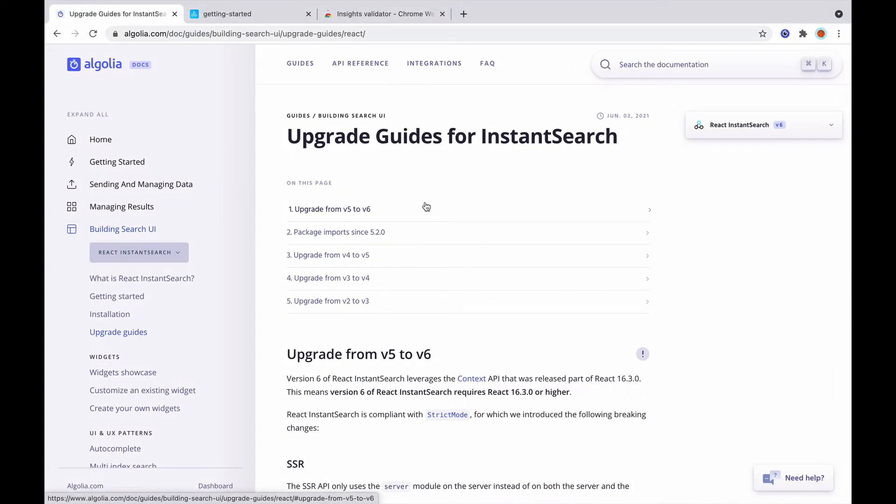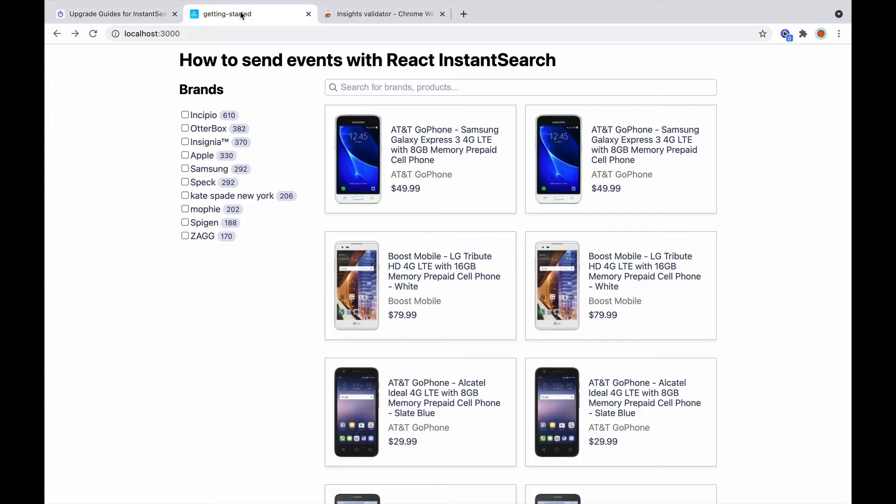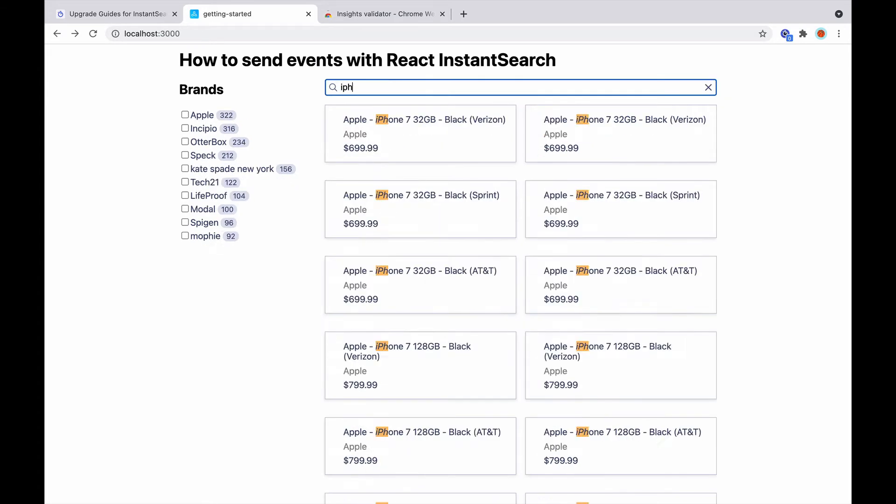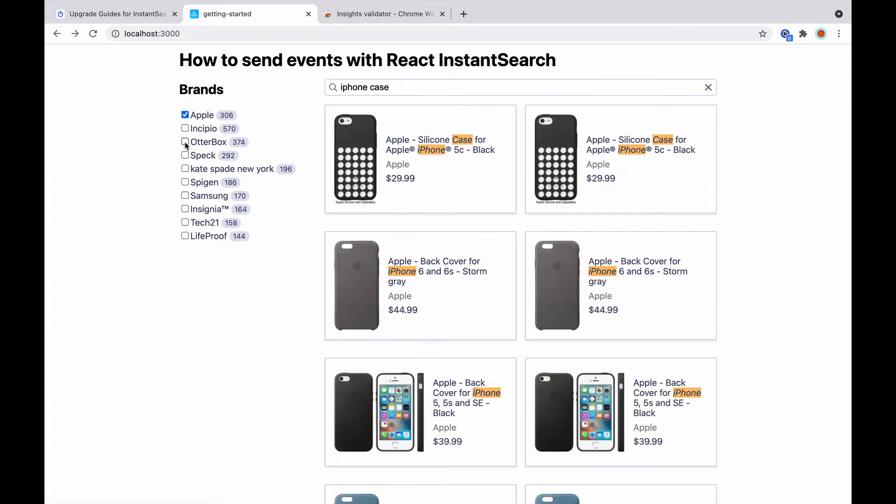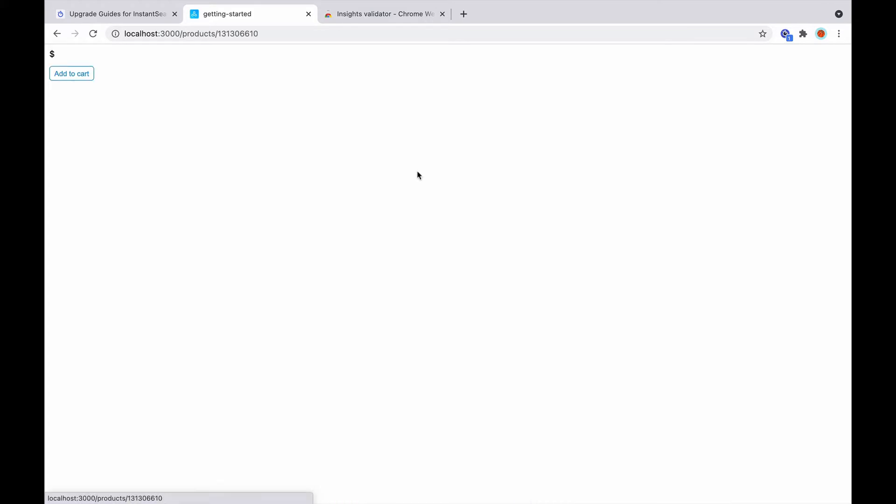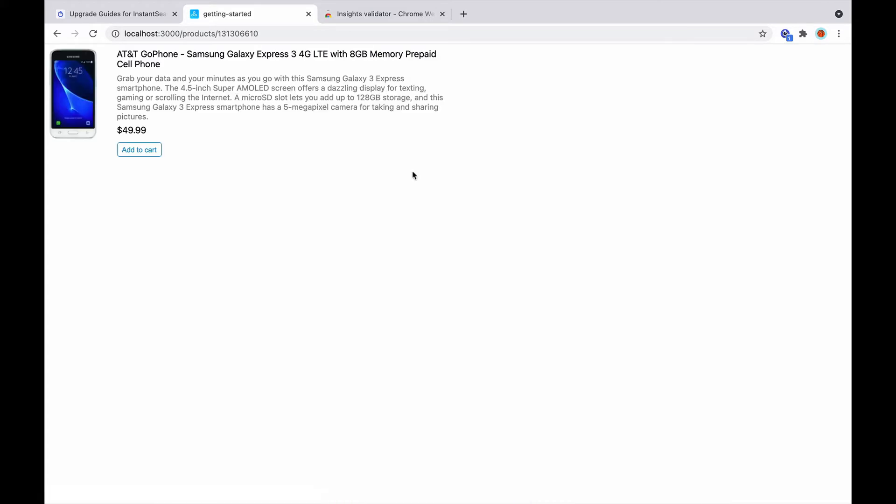Before we start coding, let's have a quick look at our existing project. It's a fictional e-commerce store powered by Instant Search. We can search for products, apply filters, and click on a result to see a minimal product detail page. Everything is working, but currently, no events are being sent to Algolia.